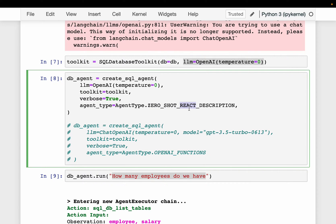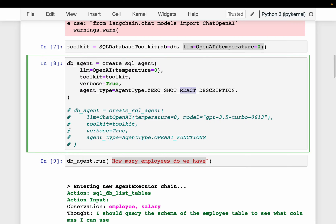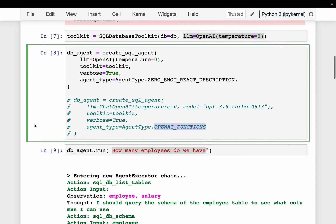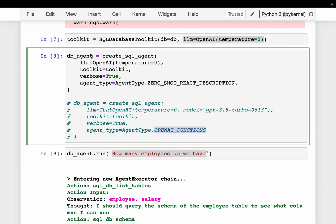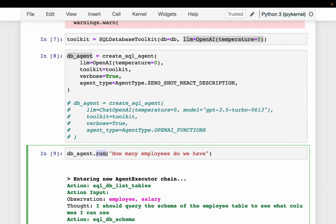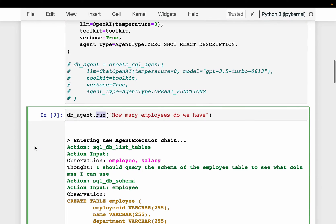Here we are supplying the LLM and our SQL database toolkit. We enable verbose equal to true so that we can see the steps the agent is taking — the reasoning as well as the action it is taking. And finally, this agent type. We have multiple agent types. Here we are using zero-shot ReAct, which means reason and act. We also have another agent from OpenAI — the OpenAI functions — but both would work exactly the same. And then here we have our agent, so we can run the agent with queries in natural language.